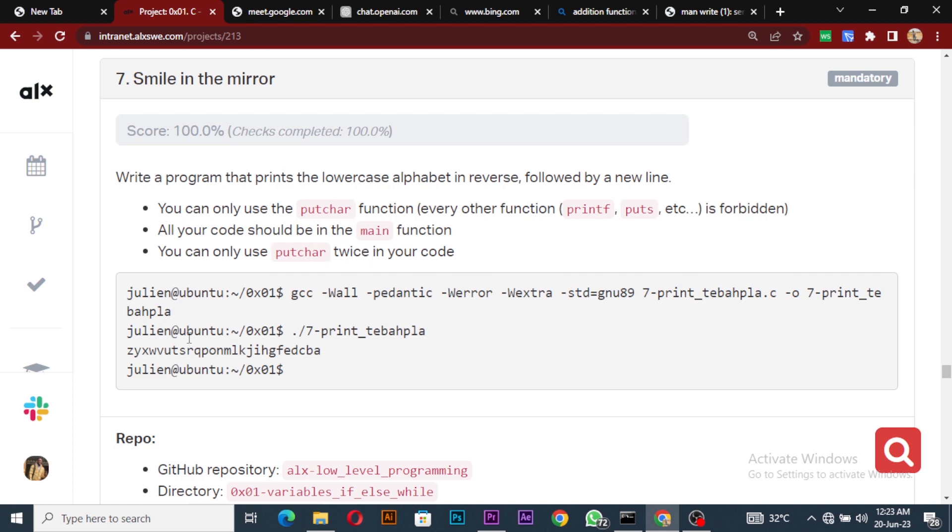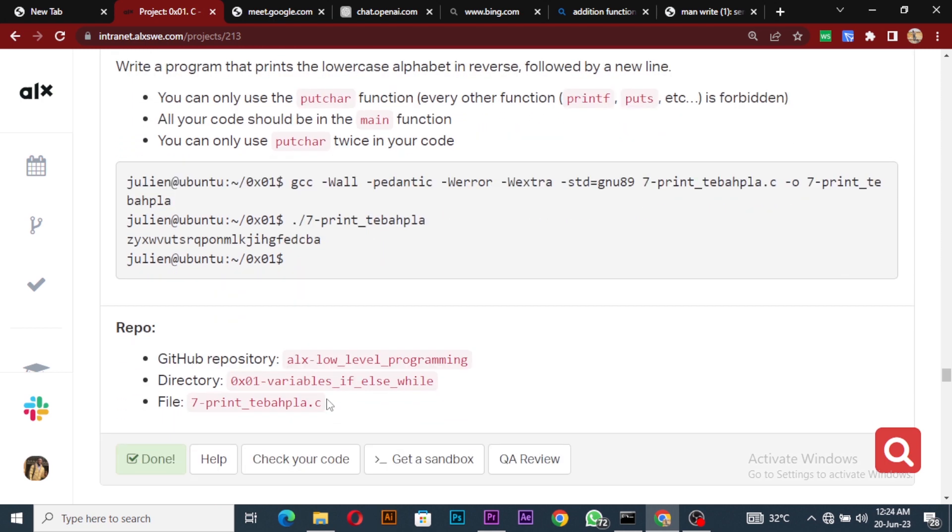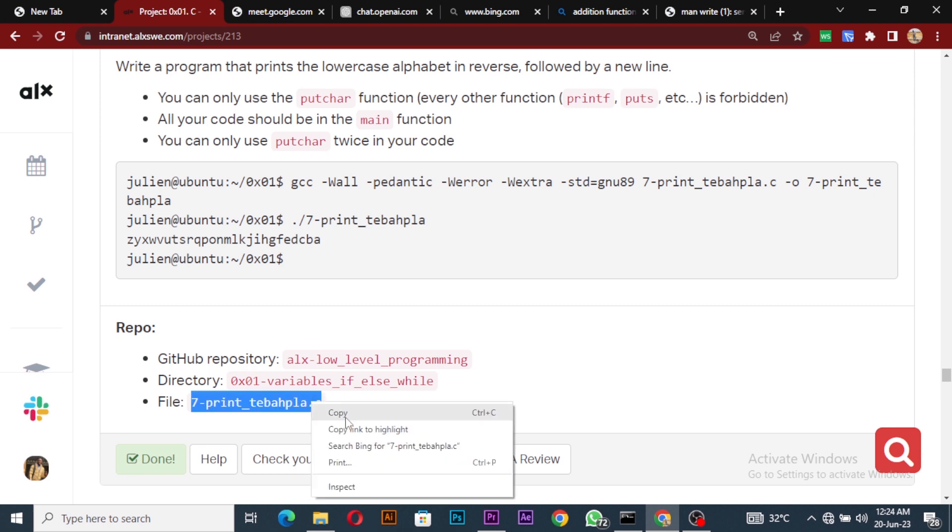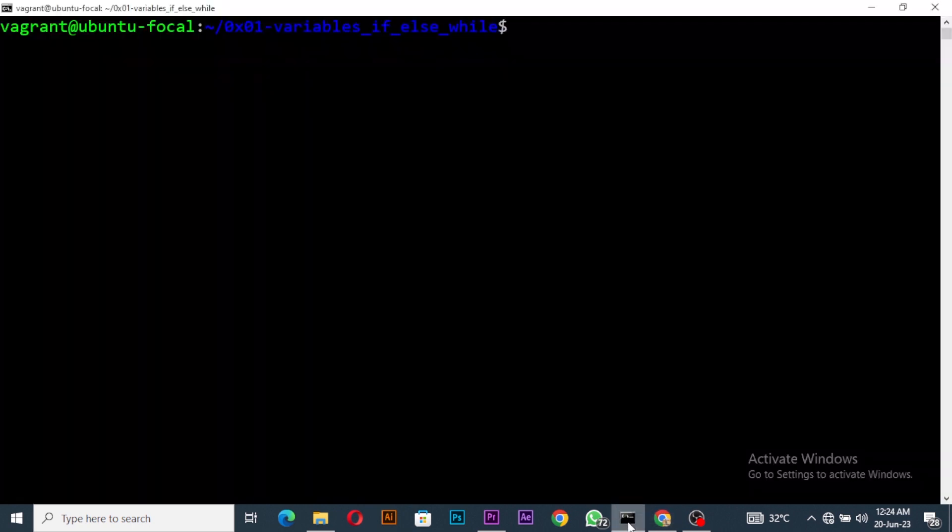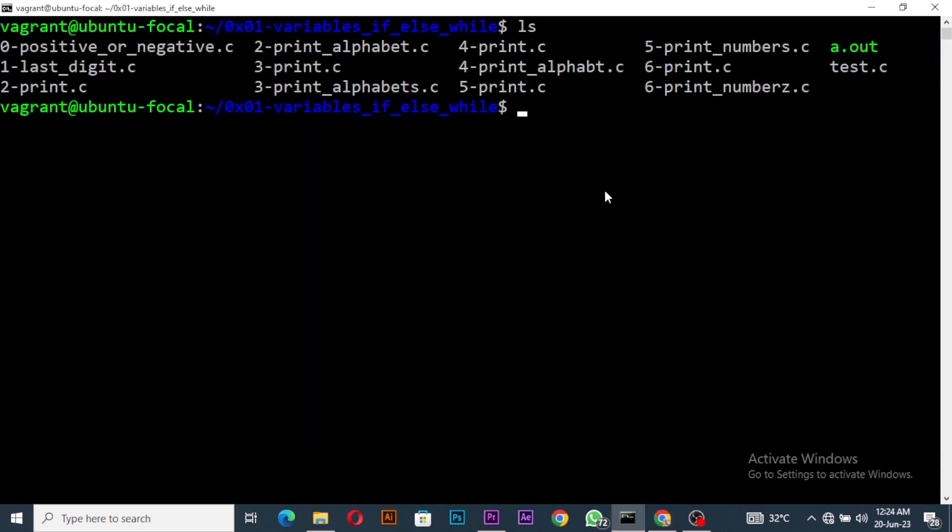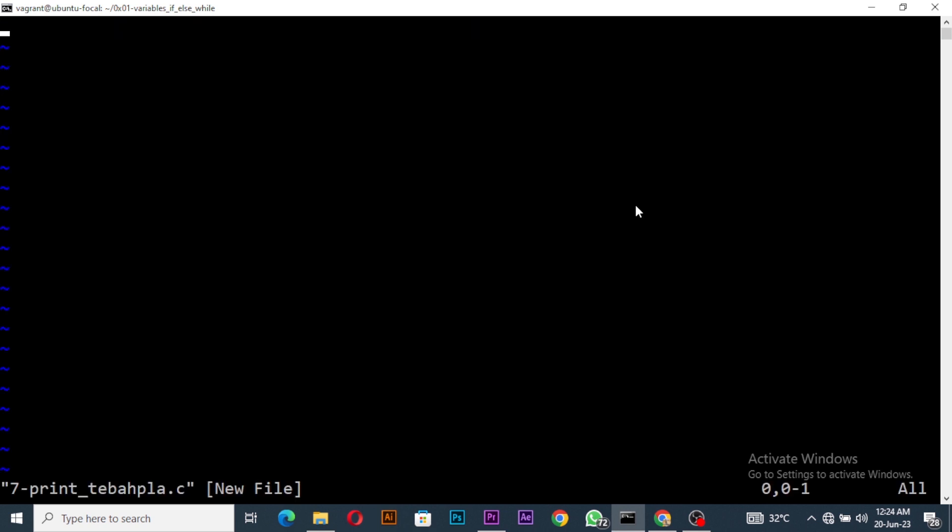We can only use putchar twice. We've been printing A to Z, so now we have to run it back. In order to do that, I'll use two methods to solve this: using the while loop and the for loop. Let me copy this and then let's go into it. I'll come to my terminal over here.